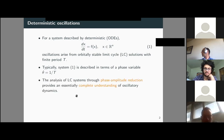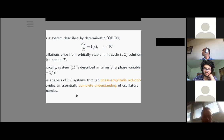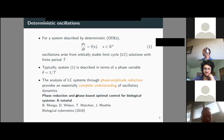During the last decade, the analysis of limit cycles through phase-amplitude reduction — adding an amplitude variable — has provided an essentially complete understanding of oscillatory dynamics, as shown for example in this review.